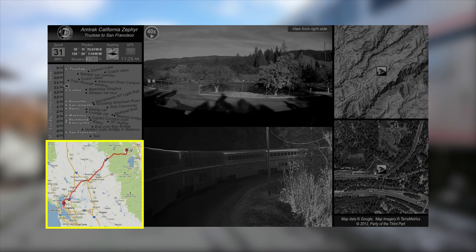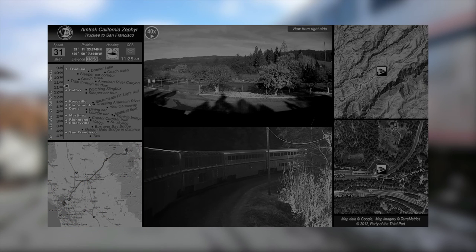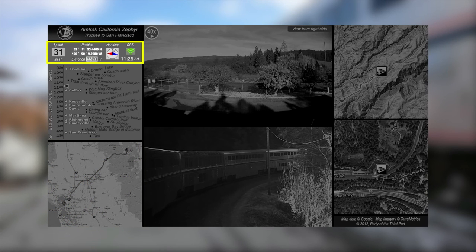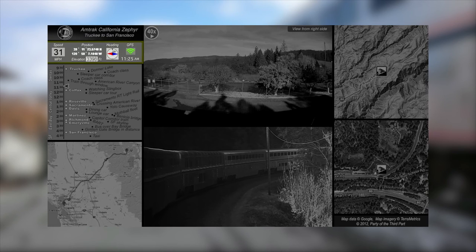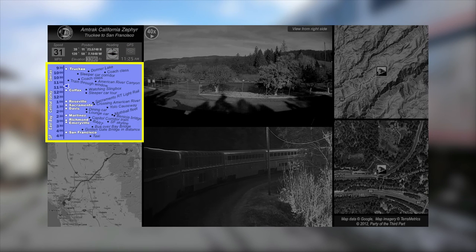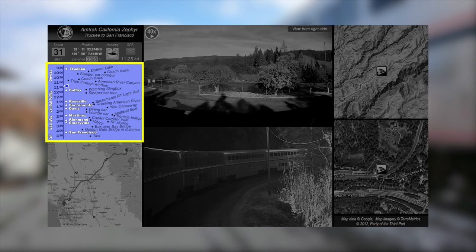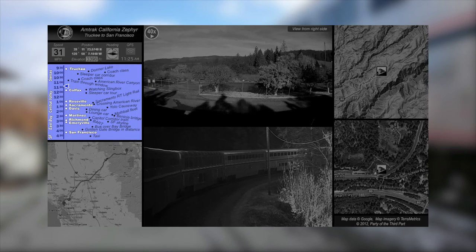At the bottom left is an overview map showing the overall trip. In the upper left is information acquired from GPS, such as the train speed, elevation, and current position. In the center left is a timeline with all of the stops, as well as some of the highlights of the things we'll be seeing. The blue pointer shows where we are at any given time. If you can't stay with us for the whole journey, you can use this to fast forward or rewind to different spots that you're interested in.